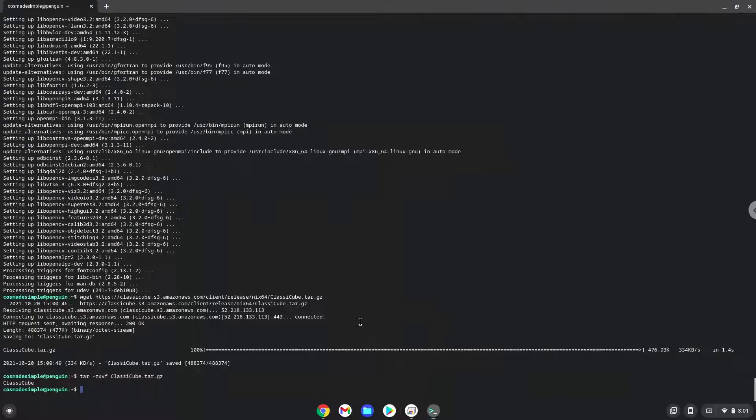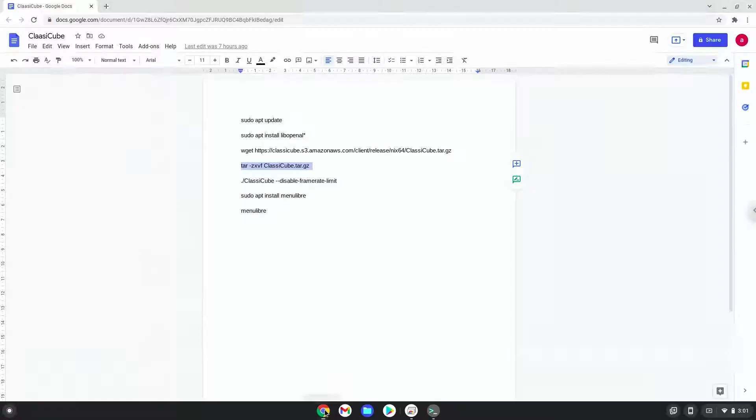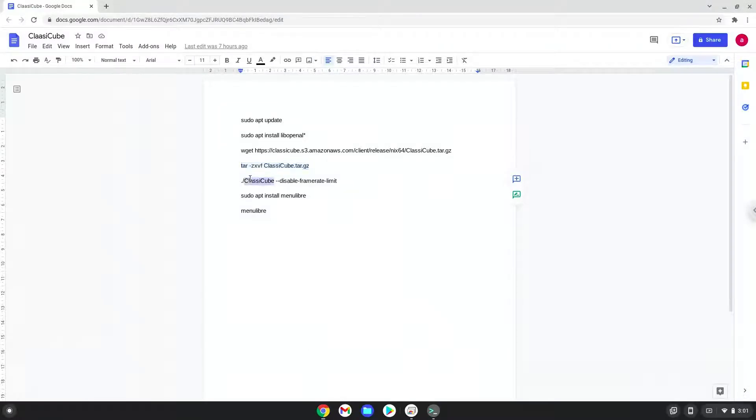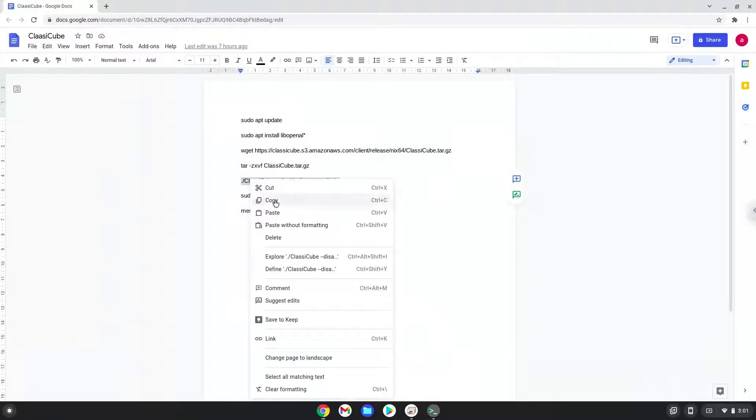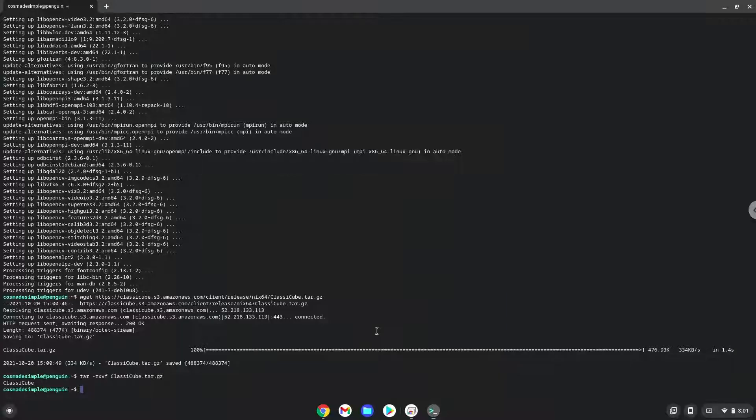Now we will launch the game from the terminal to increase the performance of the game. Please take note that it will not look as expected, but it will be fine later on. Now we will install the game.